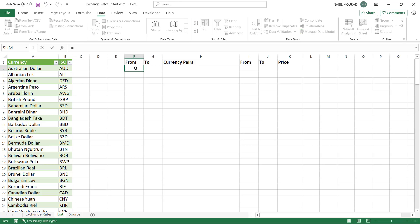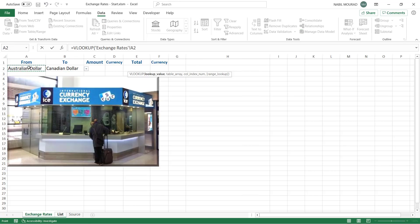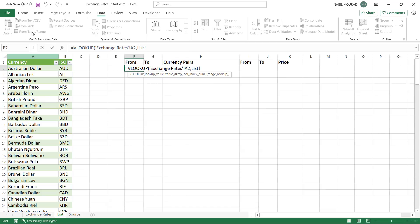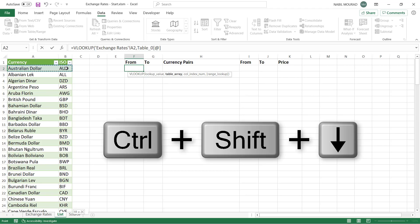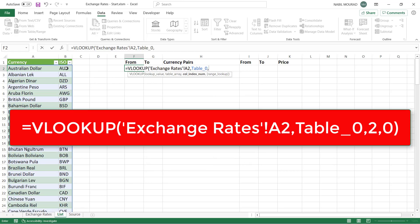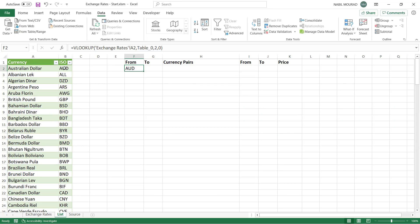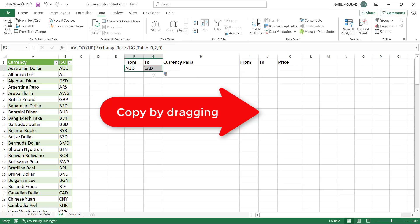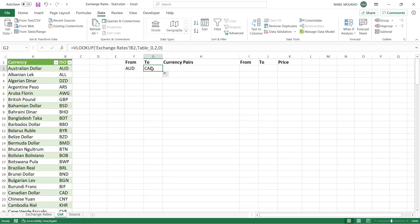In the list worksheet I type =VLOOKUP. The lookup value is the from currency from the exchange rates sheet. The table array is the entire Power Query table — I select the top row then Shift+Ctrl+Down Arrow, hit Ctrl+Backspace to jump back to the top. The column index number is 2 for the symbol, and 0 for an exact match. It extracts the symbol AUD for Australian dollar. I drag right to get the to currency symbol via another VLOOKUP.